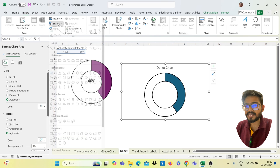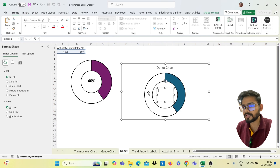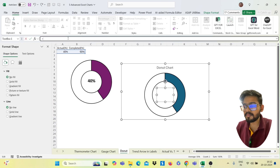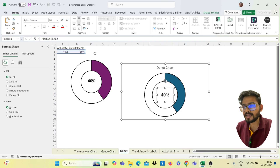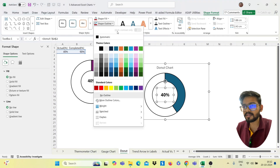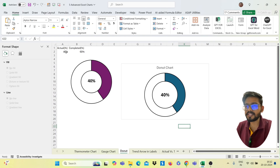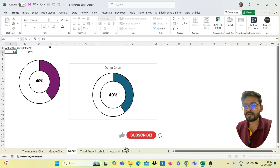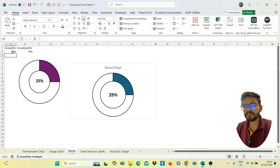Now create a text box in the center of the donut. Go to the formula bar, press equals, and select your actual value cell, then press Enter. Resize and align the text box to the middle, make it bold, and remove the shape outline. Your donut chart is ready. When you change the actual value — for example, changing it to 5 — the chart updates dynamically.